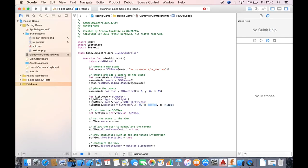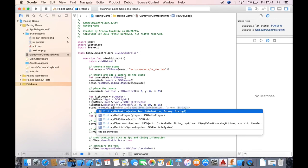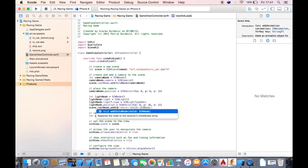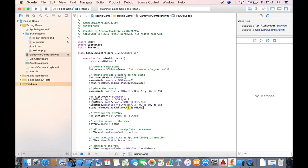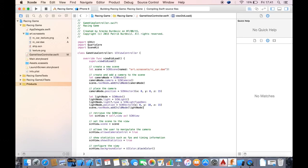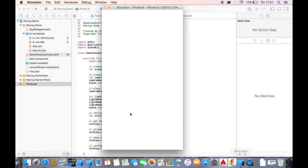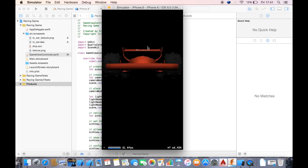Then light node dot position is going to be equal to SCNVector3. You can do it a couple of ways — one is float3Make and one is just three XYZ values. We'll put it like 0, 10, 15. Then we want to add it to the scene by calling scene dot rootNode dot addChildNode.